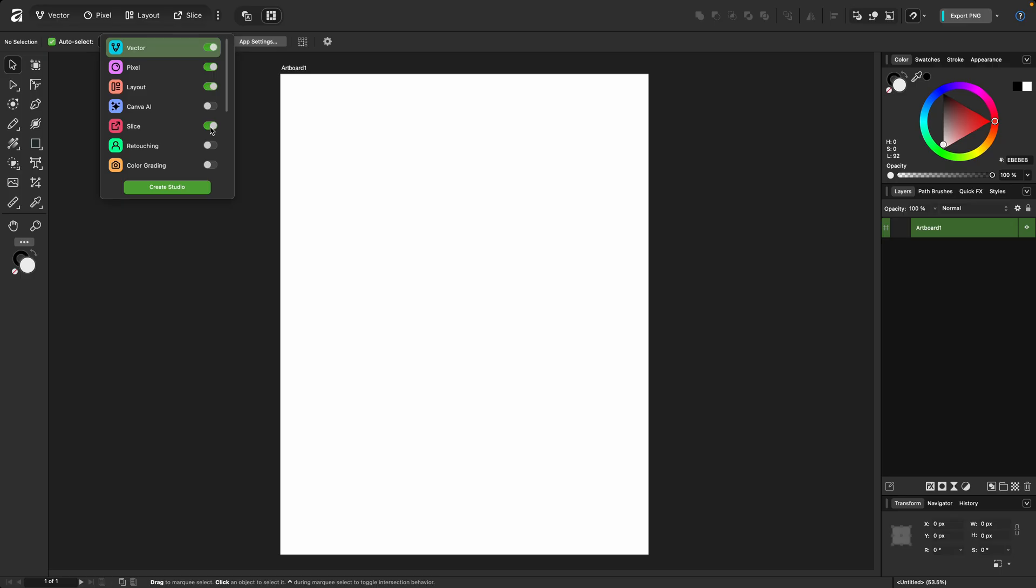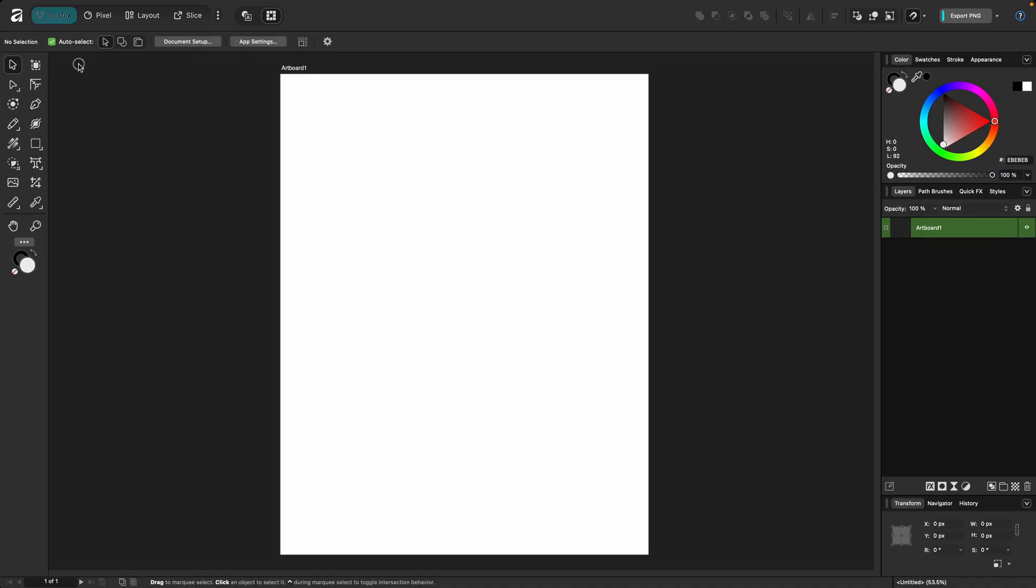You can see there are several additional default studios, including Slice, which is what was previously known as the export persona in designer and photo. I've already published the next video going into the ins and outs of the studios and how to customize and create your own. And I'll link this at the end of this one, as well as below. But for now, let's move on to the rest of the toolbar.